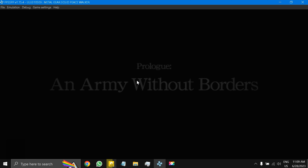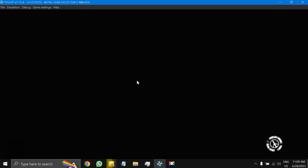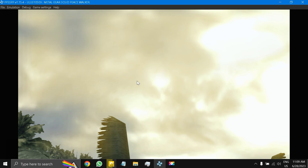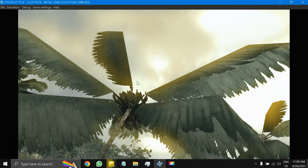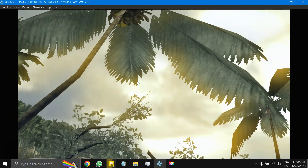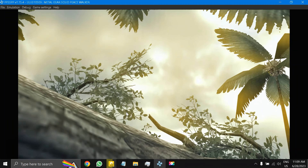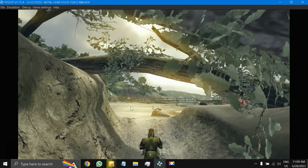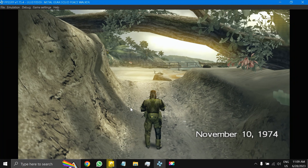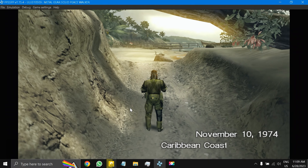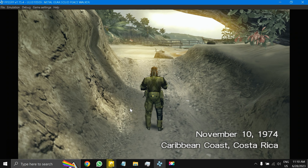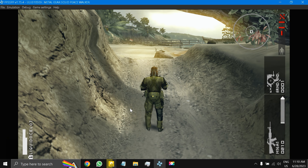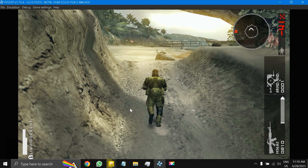I think this is really important — the gameplay is starting now. This is the gameplay, as you can see.